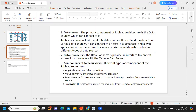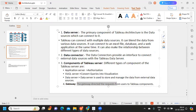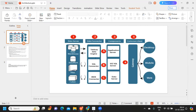The next part is the gateway. The gateway redirects requests to Tableau components. For example, if a user gives some request, the data is obtained from data sources using the ODBC connection, visualized using the VizQL server, and then it needs to be routed to the right application — whether the user is accessing from desktop, mobile, or web. The gateway is what routes that information to the correct destination.